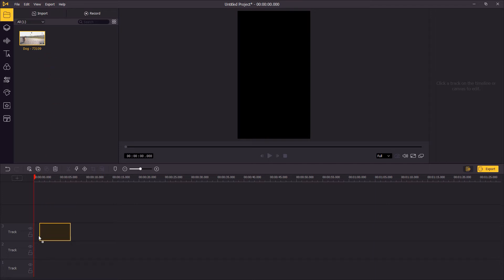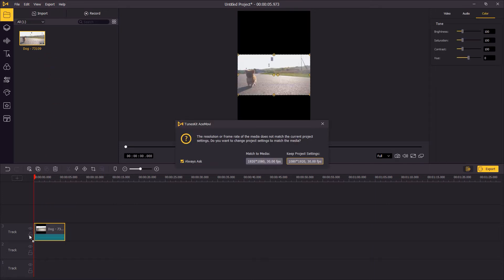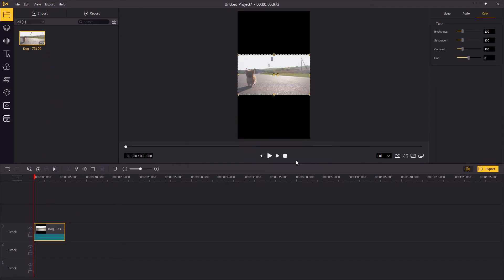Then drag your video onto the timeline, choose the project settings you have set up. You'll see that the video will have black bars at the top and the bottom.